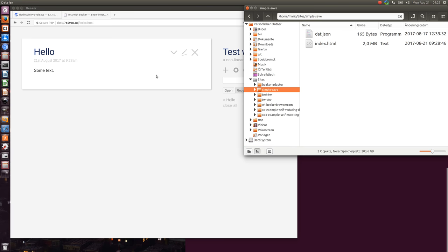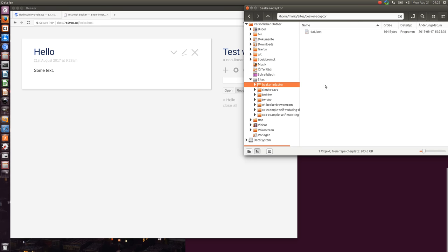In the next video I will show you a new version which I create which has a Beaker adapter which is able to save single files. Okay, have fun.